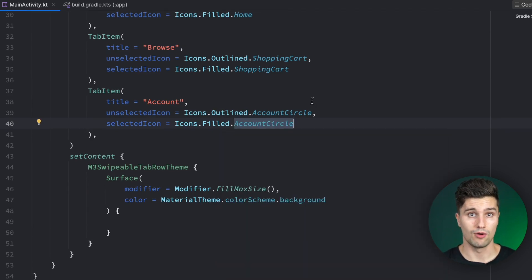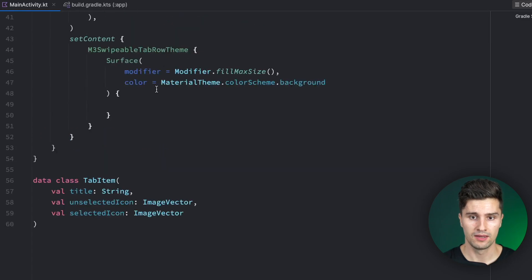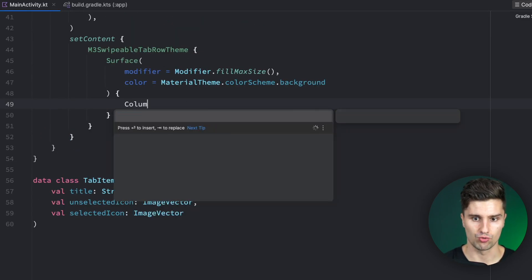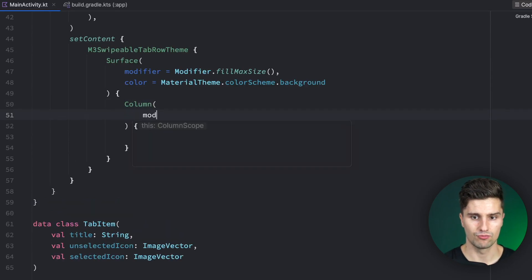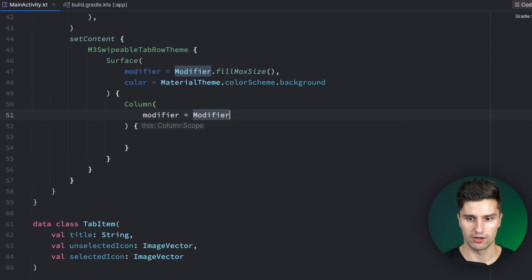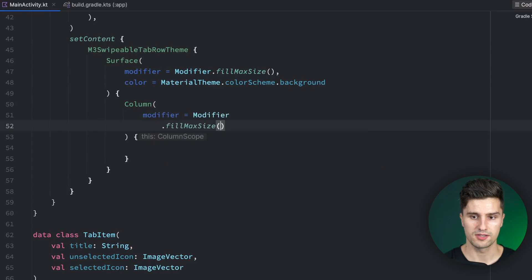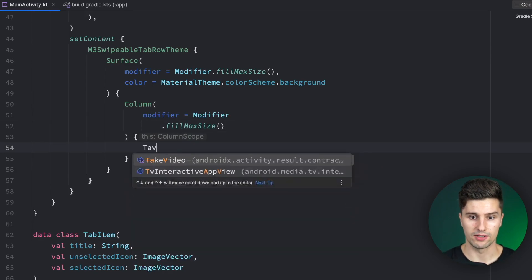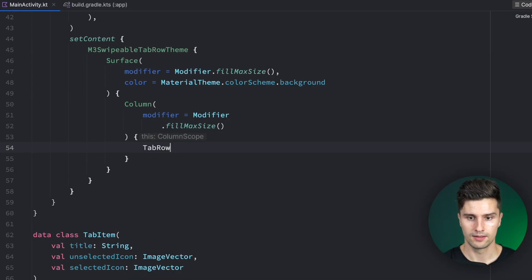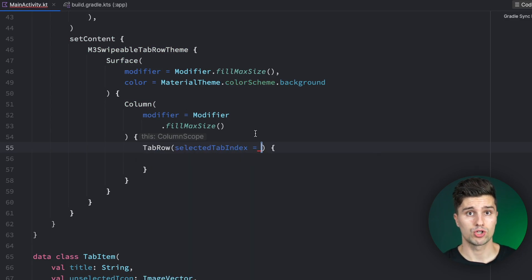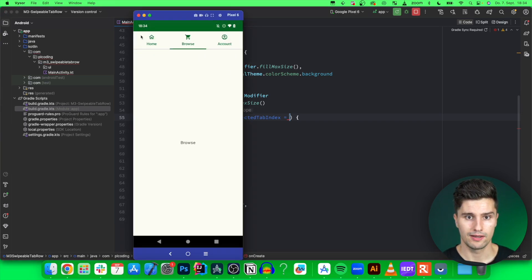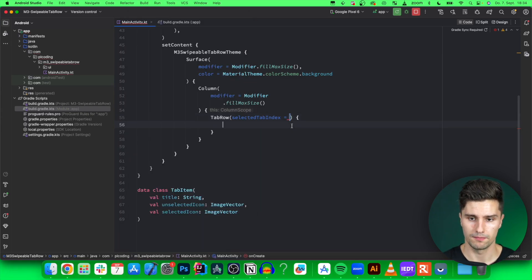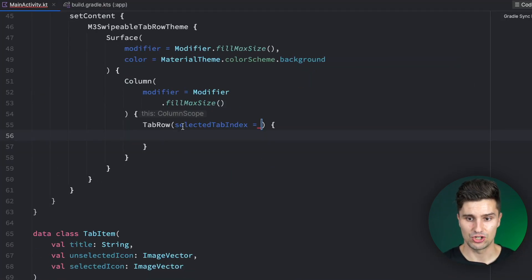Let's now see how we can implement this tab row with our tab items that we've created. In our surface I want to create a column which wraps this tab row. For this column we assign a modifier of Modifier.fillMaxSize. In there we create a so-called TabRow. That is in the end just a container which contains these individual tabs. Each item is called a Tab composable. You'll notice that the TabRow needs a selected tab index as a state.